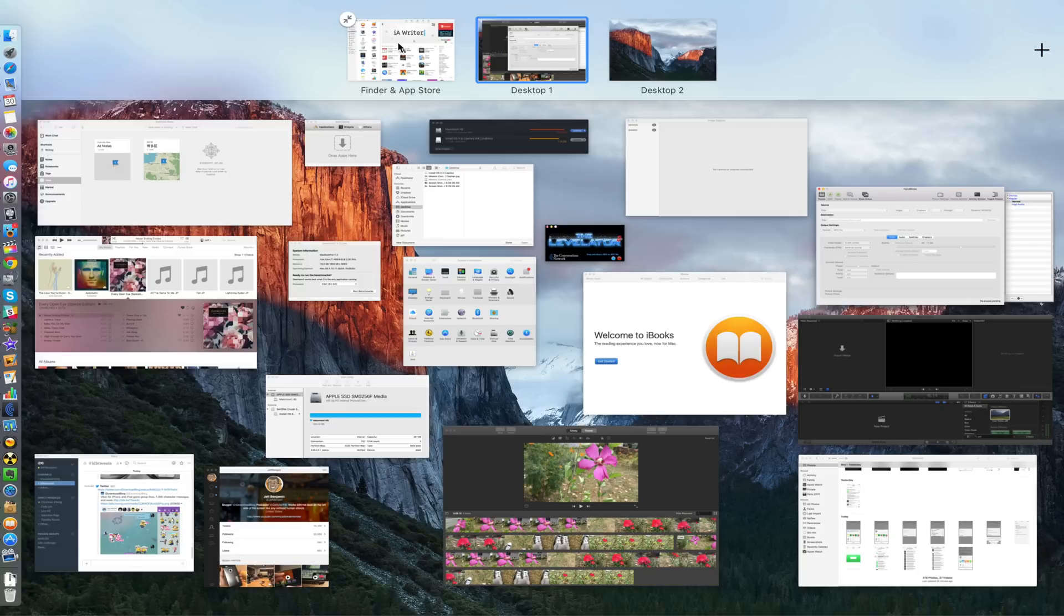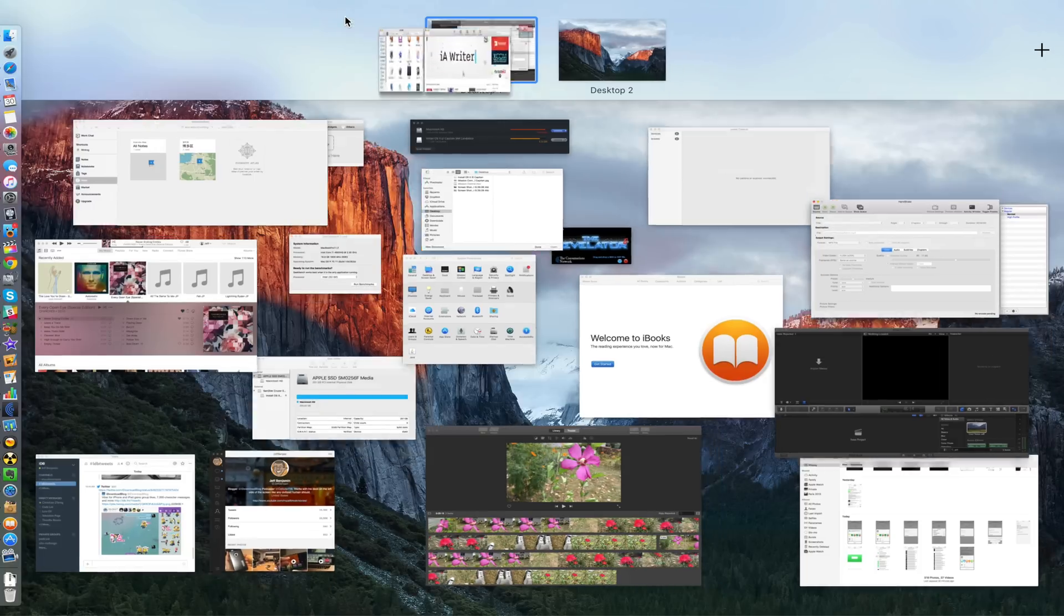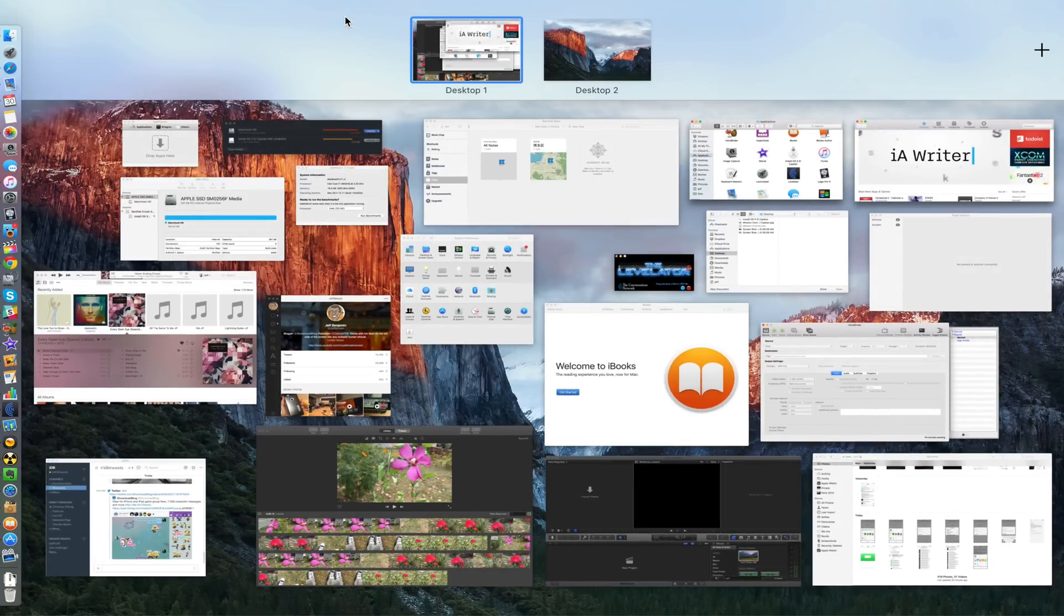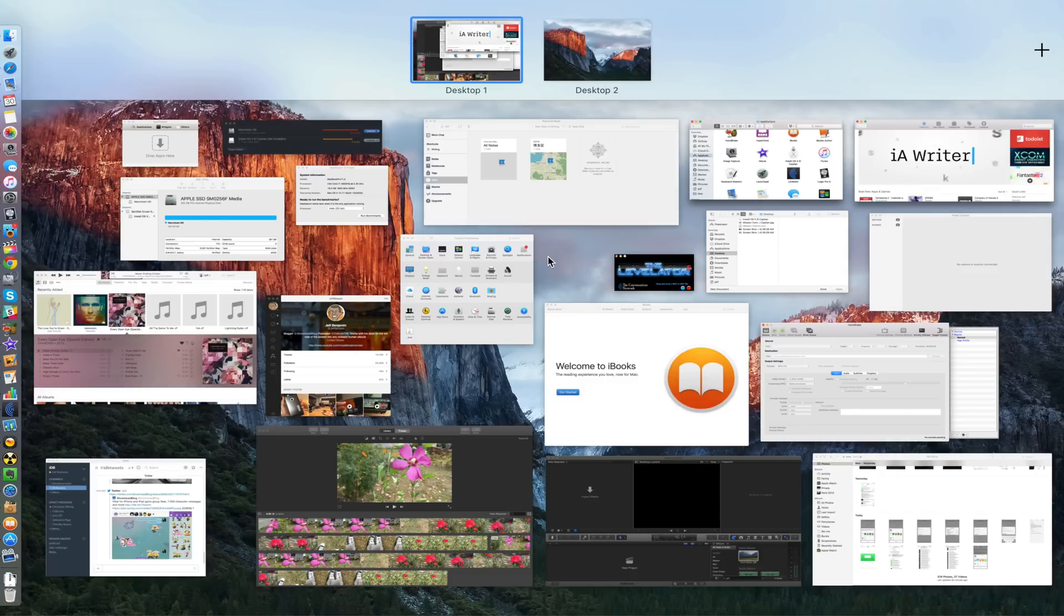Hope you guys enjoy this video. This is just a sneak peek at some of the new features and some of the usefulness that you can get out of this if you want to use it. So ladies and gentlemen, let me know what you guys think down below in the comment section. This is Jeff with iDownloadBlog.